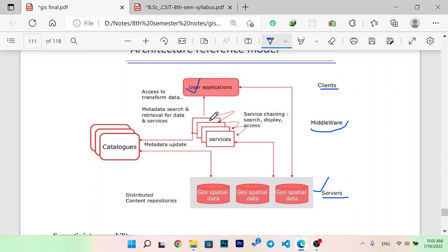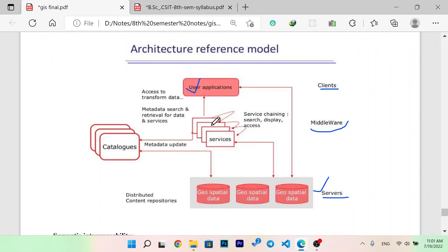First of all, you can search or display access information, search or retrieval — search the data. The catalog is updated. This is distributed compatibility and special data. The user application is created. The service is made available. The metadata is updated and the data is updated.